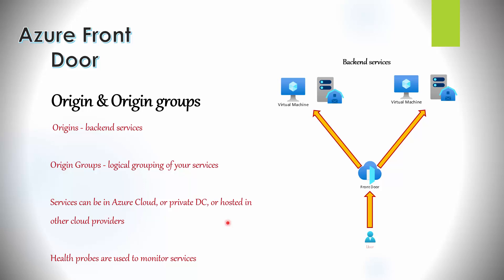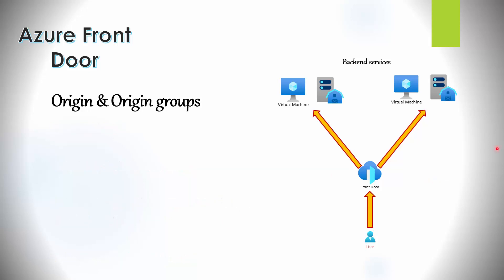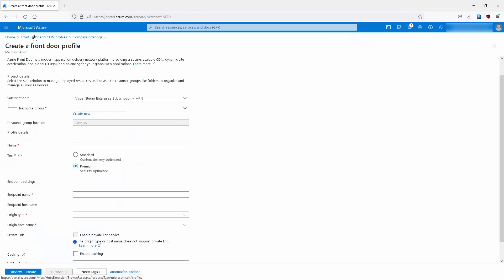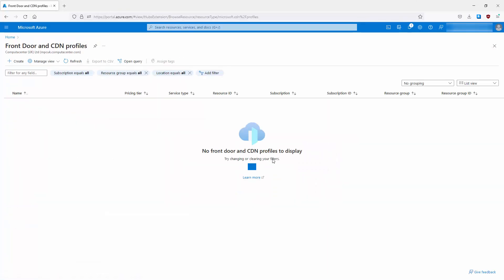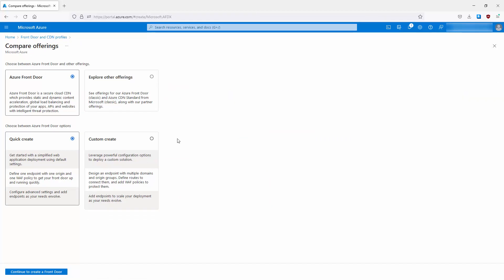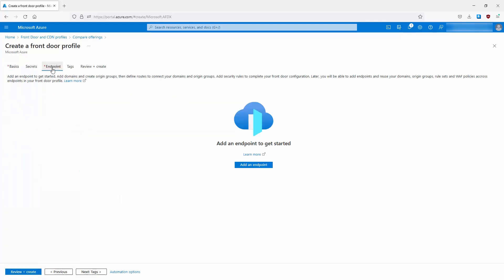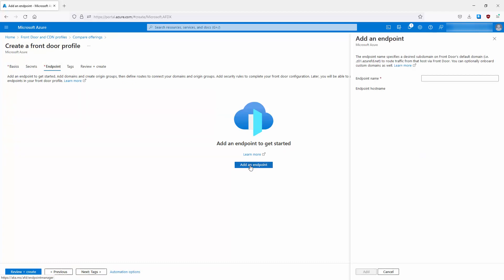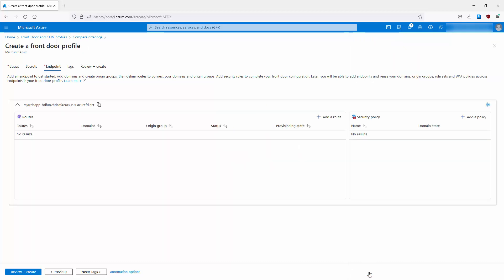Front Door supports automated instant global failover using health probes. Jumping back to the portal, if we go to Front Door and CDN profiles and use Custom Create, we can go to the Endpoints section, add an endpoint, give it a name such as 'my-web-app', and an endpoint hostname is generated automatically. You can also use a custom domain as an option.